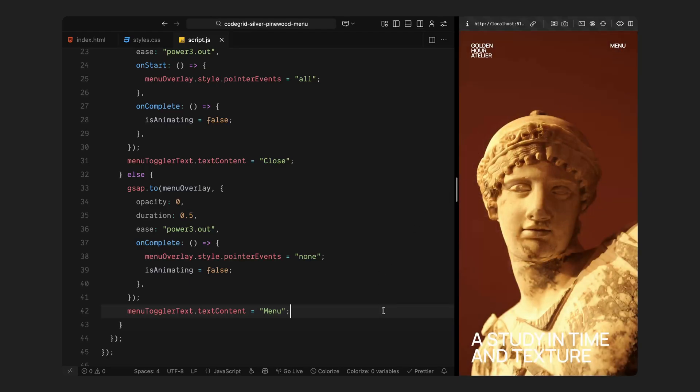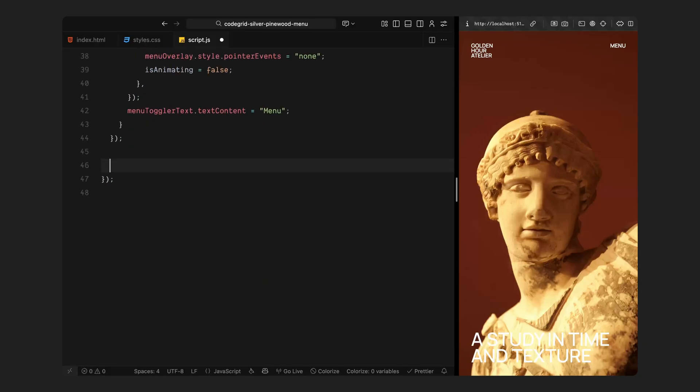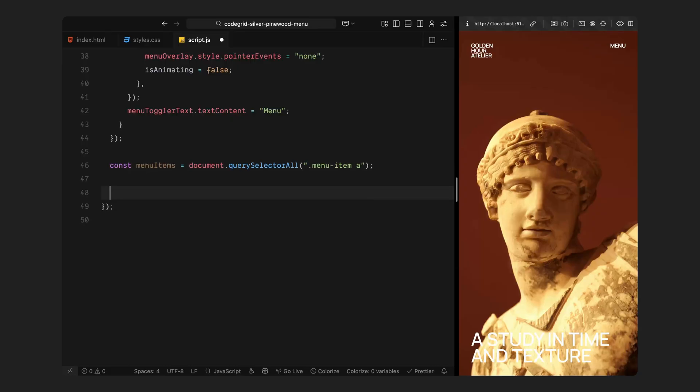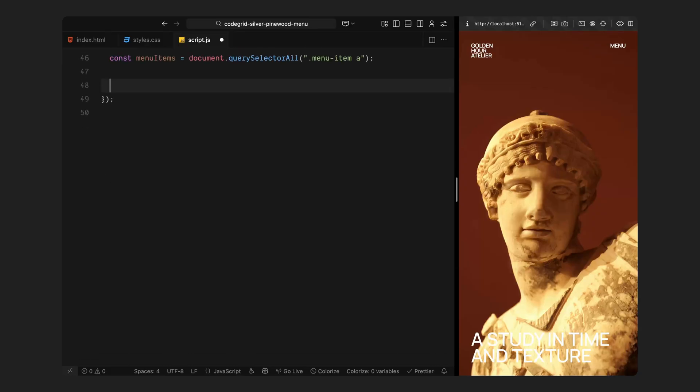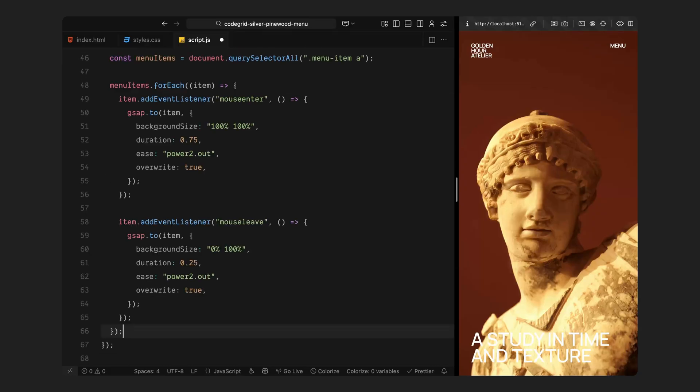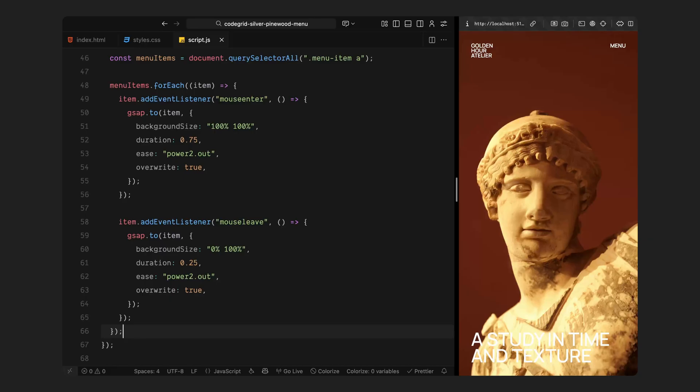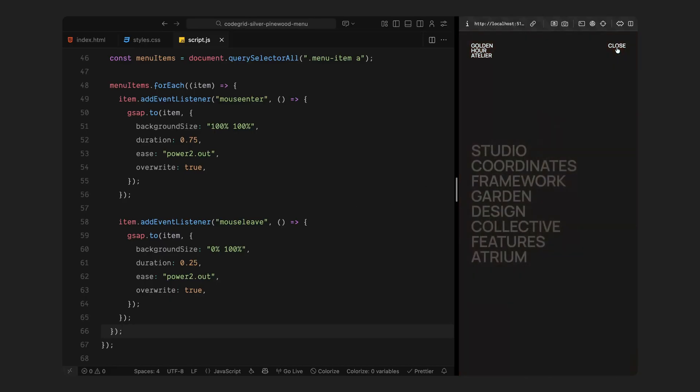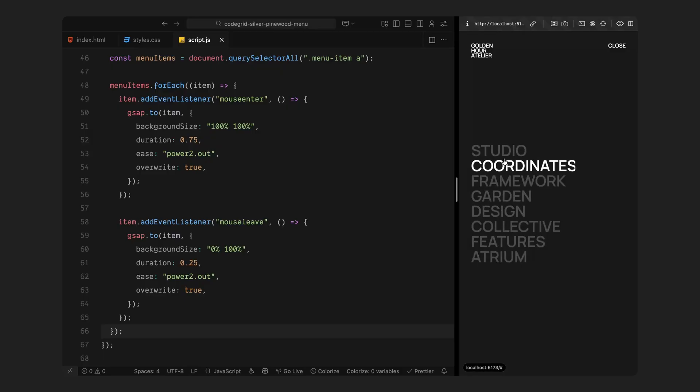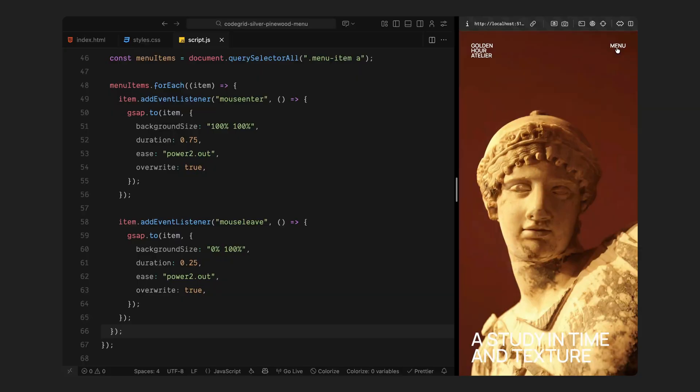Next, we'll add some subtle motion to the menu links themselves, so when we hover over each item, it feels dynamic and alive before we move onto the 3D scene setup. First, I am grabbing all the individual menu items inside the overlay, then I am looping through each one and listening for when the user hovers over it. As soon as the cursor enters, we trigger a GSAP animation that expands the white highlight across the text. This creates a smooth fill effect, almost like the text is being revealed from left to right. It's subtle, but adds that feeling of refinement that we saw on the original site. When the cursor leaves, we simply reverse that effect. The highlight fades back down to its original muted color. It happens quickly, so it feels snappy and responsive.